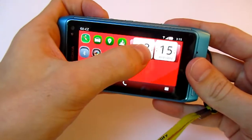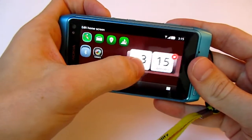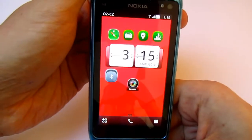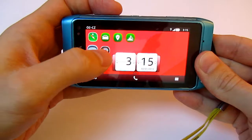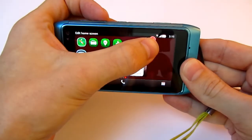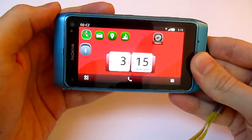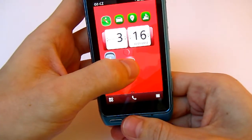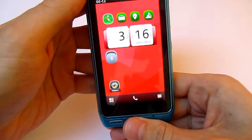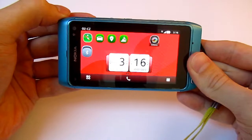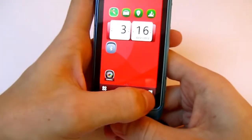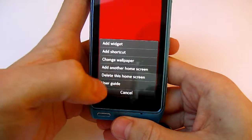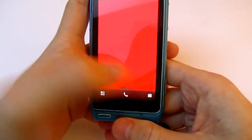There is a new function that lets you edit the landscape and portrait home screen. Widgets stay in the same places in both landscape and portrait, so you can set up your home screen with widgets for both orientations.